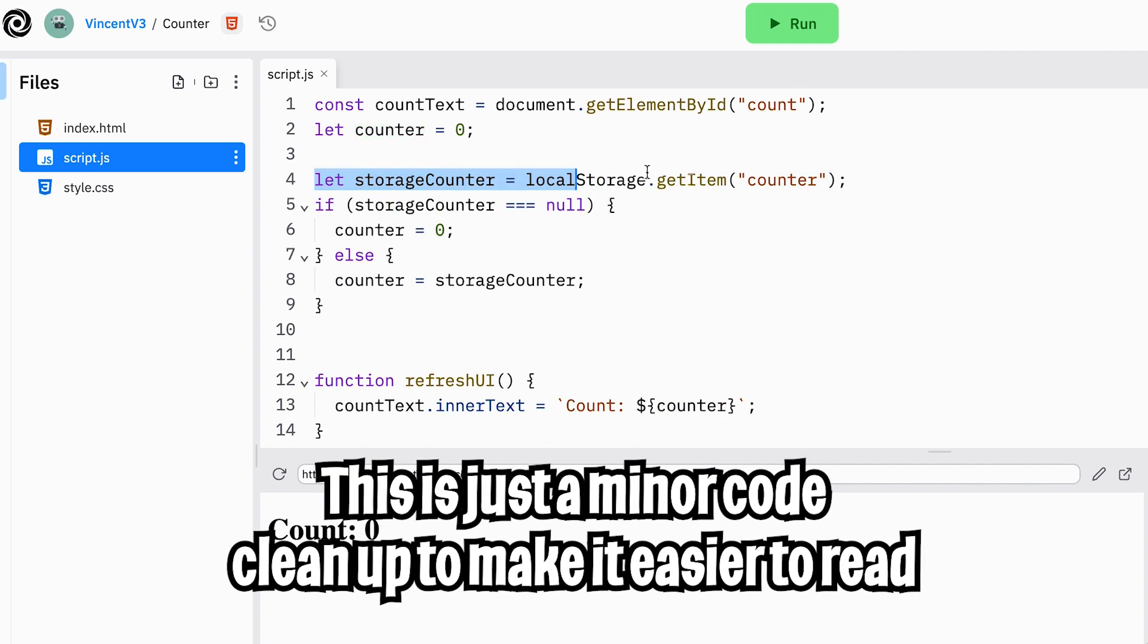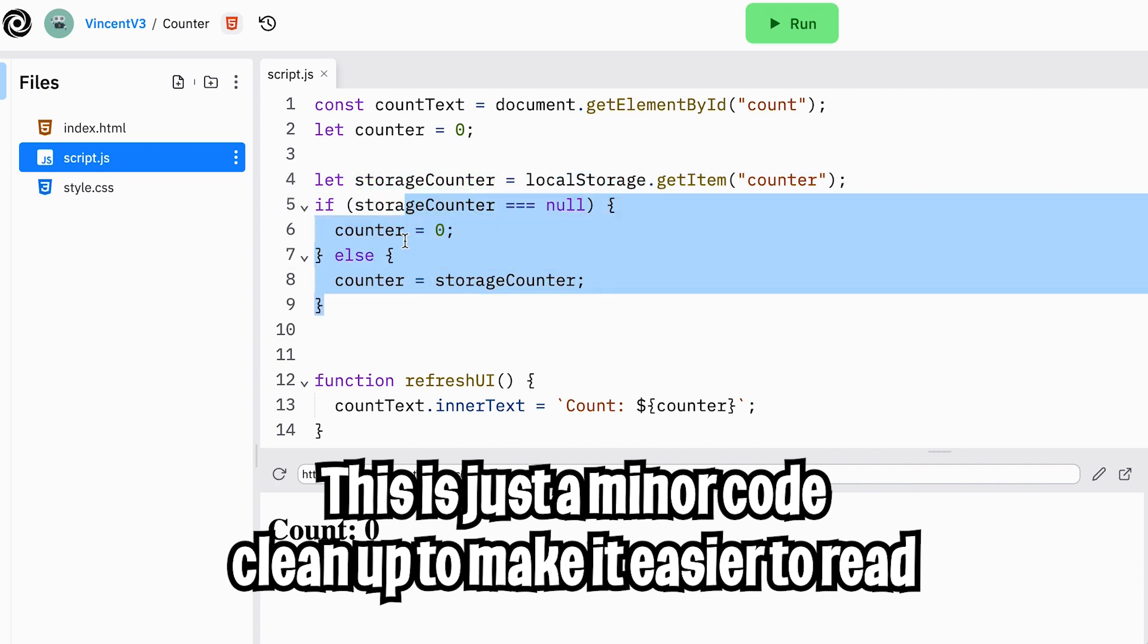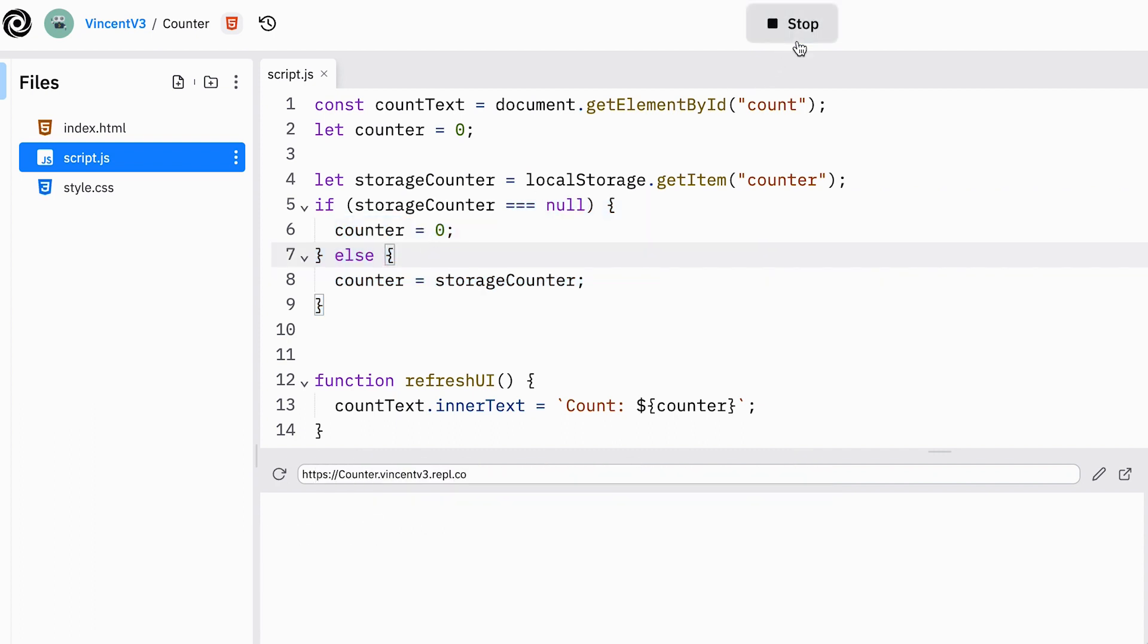And we can simplify this logic by creating a variable to store the value we get back from the local storage. And we can use this value here and also here. You don't have to do this at all, but it just makes our code a lot easier to read.